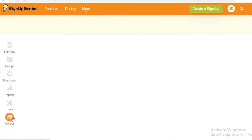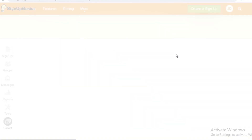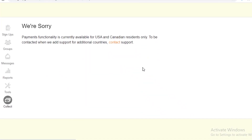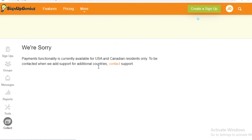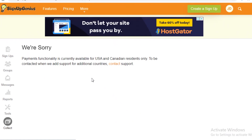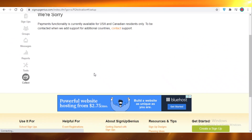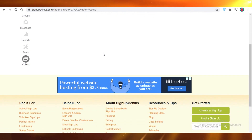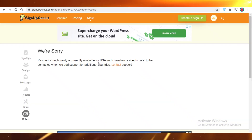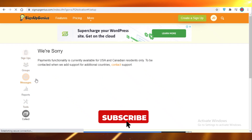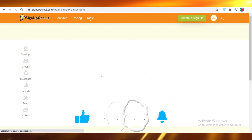At the bottom there's 'Collect', where you can collect donations on SignUpGenius.com. This feature is only available for residents of America and Canada. If you're in those countries, you create a signup, add a donation button, and collect donations there — processed through Visa or Mastercard. That was it for SignUpGenius.com — catch you in the next one.